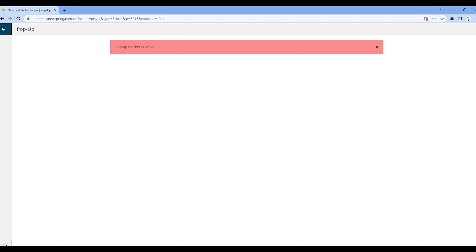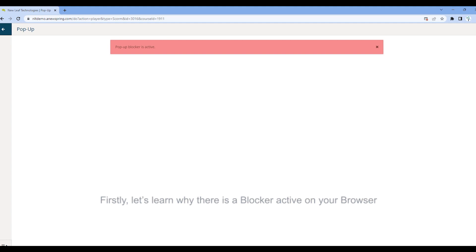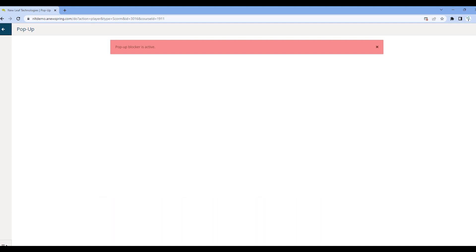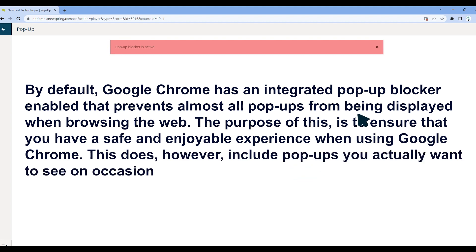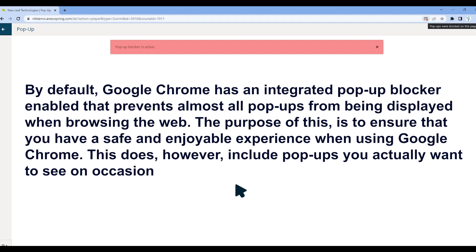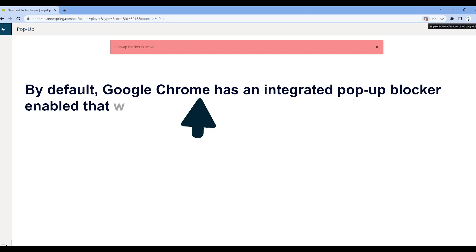Fortunately, there's a simple solution to rectify the problem. First, let's learn why there's a blocker active on your browser. By default, Google Chrome has an integrated pop-up blocker enabled that prevents almost all pop-ups from being displayed when browsing the web. The purpose of this is to ensure that you have a safe and enjoyable experience when using Google Chrome. This does, however, include pop-ups you actually want to see on occasion.